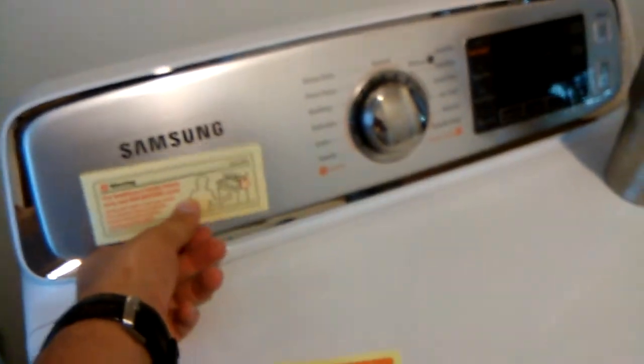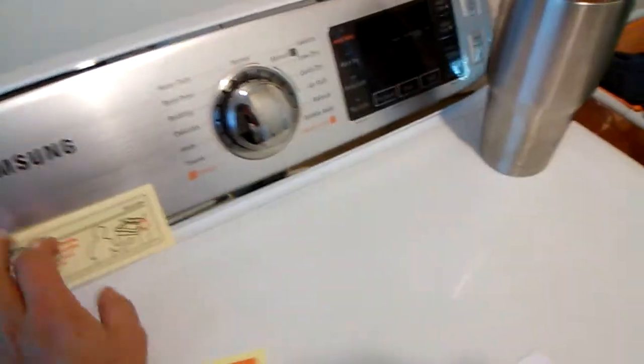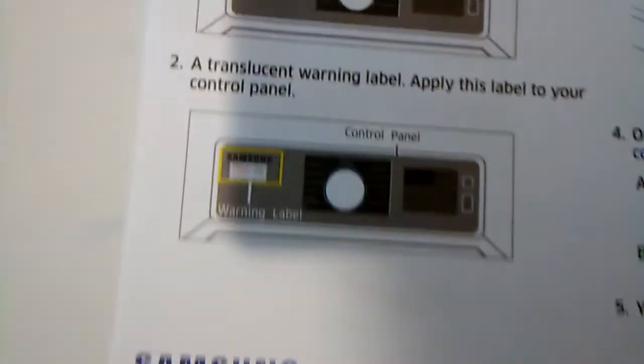See these stickers right here? This is supposed to go on the inside right here on the Samsung, but we don't have it anymore. And this sticker is supposed to go on the control panel right here in the washer, but we don't have it anymore because we had enough common sense to get rid of the thing.